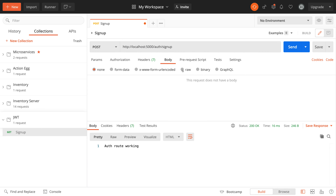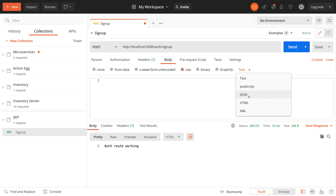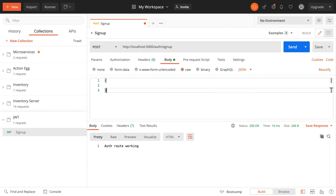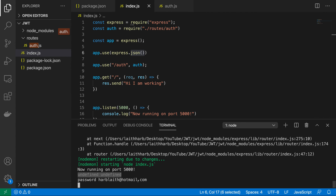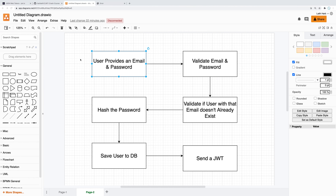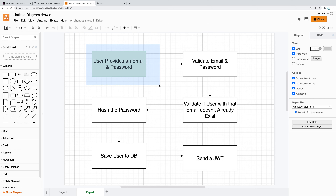Now in Postman, go to the Body tab, select raw and set the type to JSON. Provide a JSON body with an email like 'harblaith@hotmail.com' and a password of 'password'. Send the request and in our terminal we can see the email and password logged correctly. We've completed the first step of getting the user's credentials.